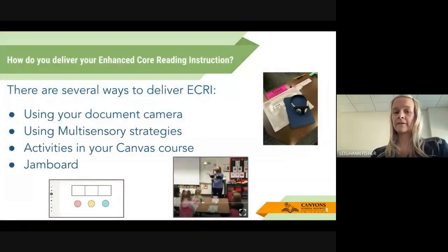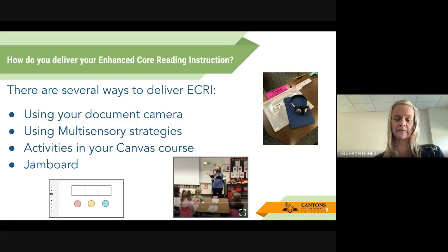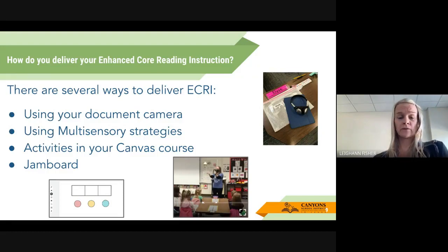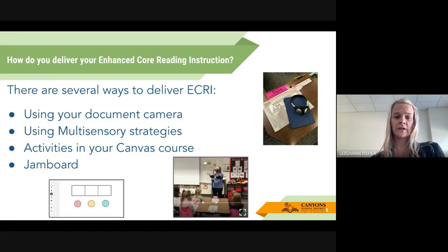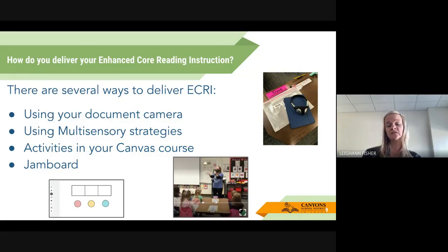Thinking about ECRI — that is an acronym. It stands for Enhanced Core Reading Instruction. So how do you currently deliver your ECRI instruction to your students during your foundation block? Just take a second to think about what that looks like and sounds like for you. There are several ways to deliver your instruction. We've got teachers who use a document camera, teachers who are using multi-sensory strategies and activities in your Canvas course, and also using one of the platforms called Jamboard.